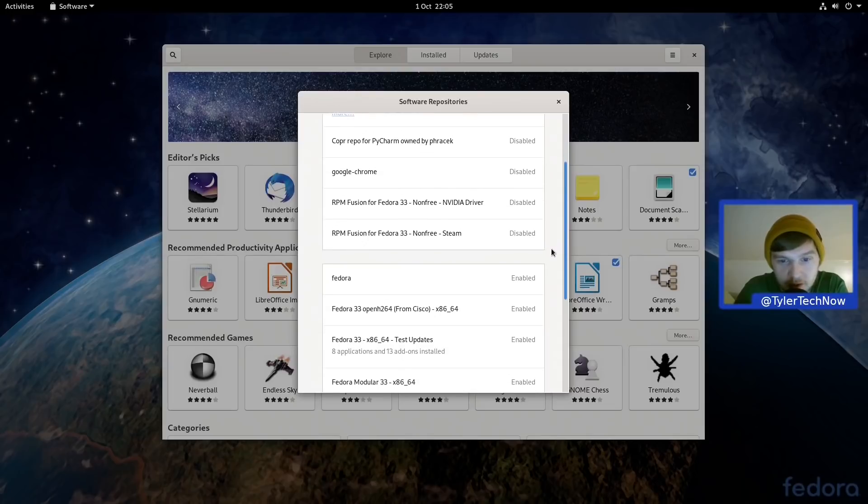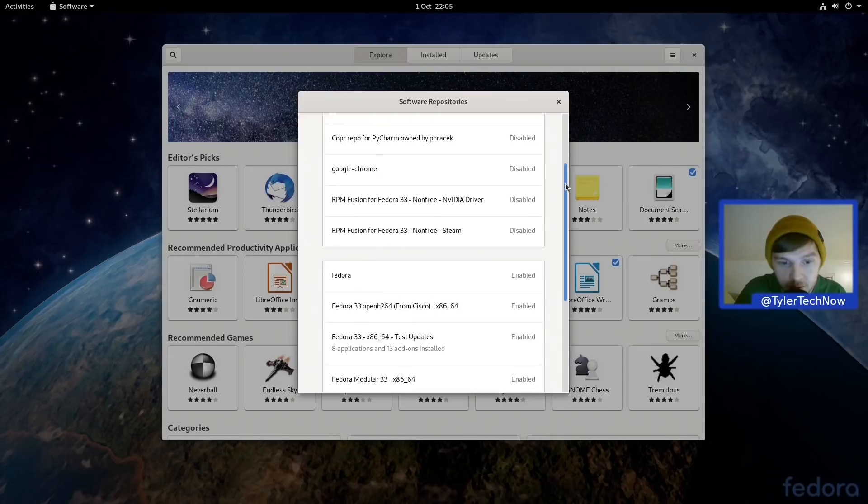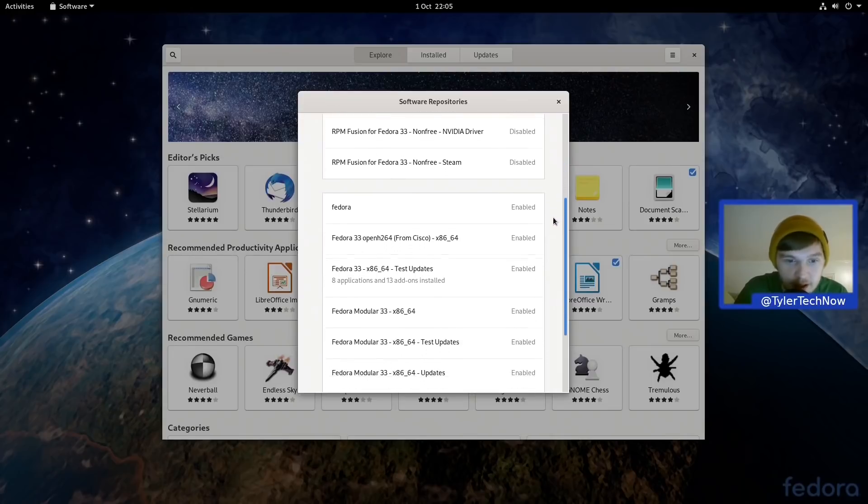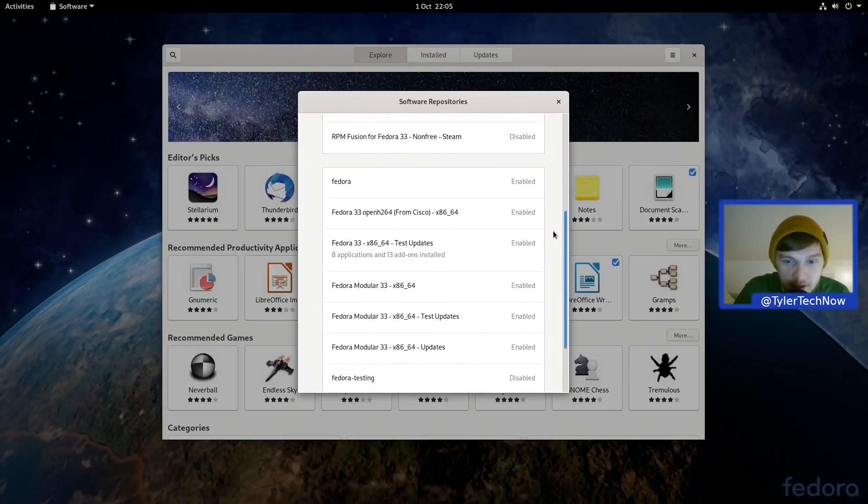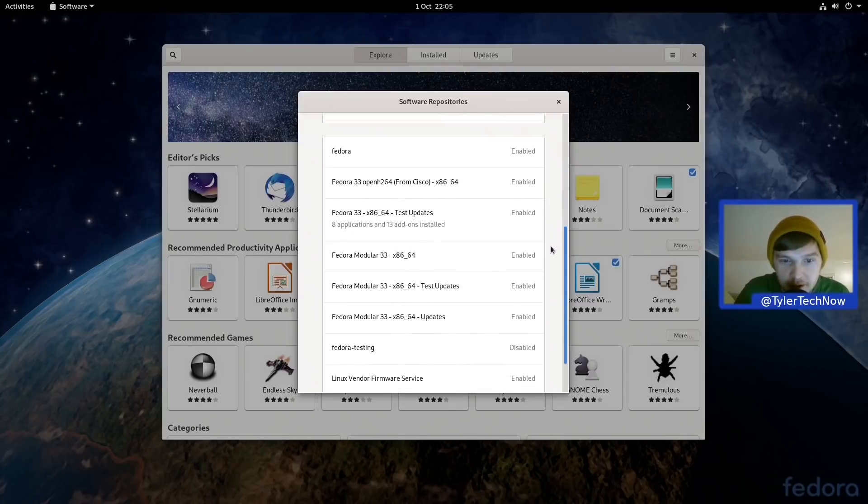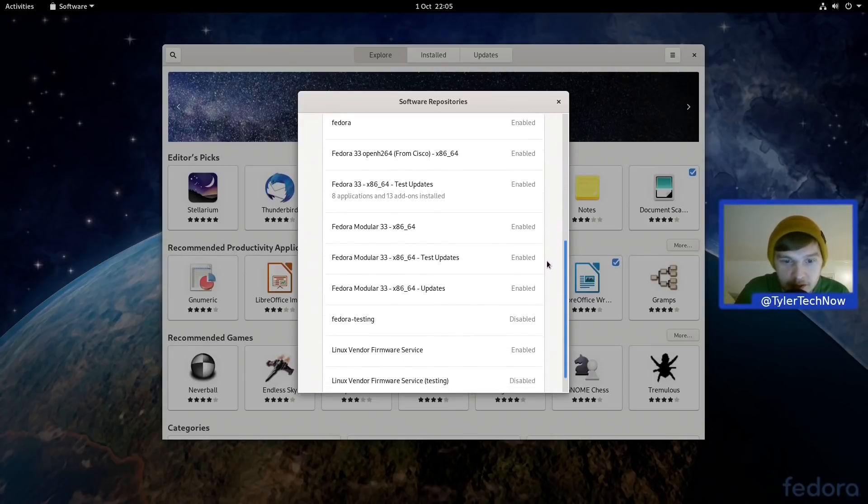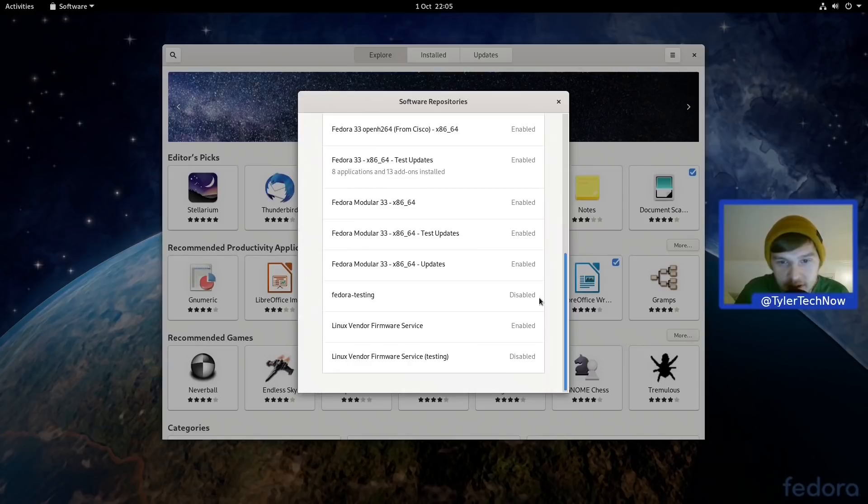So we have the third party repos, we have the Google Chrome and NVIDIA non-free driver as well as Steam all disabled but it's very easy to enable them if you wanted to go ahead and install those packages. And then of course we have the standard Fedora ones with the test updates.